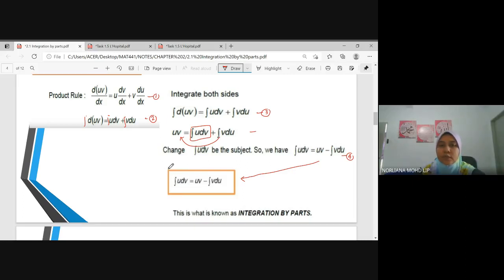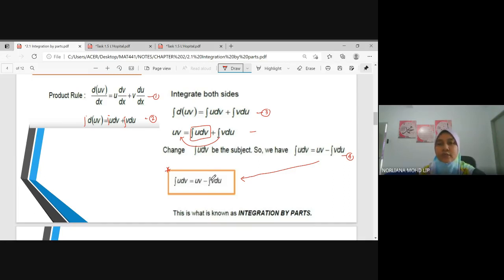The result is: integral of U dV = UV minus integral of V dU. This is the integration by parts formula. The proof comes from the product rule of differentiation.